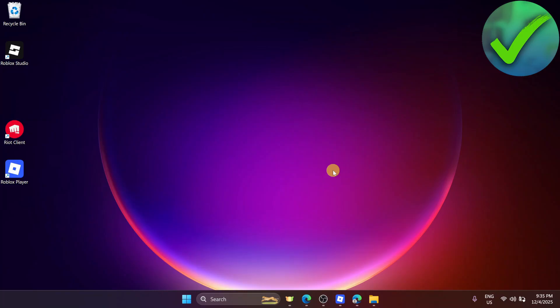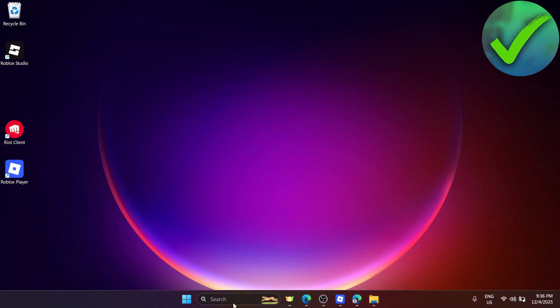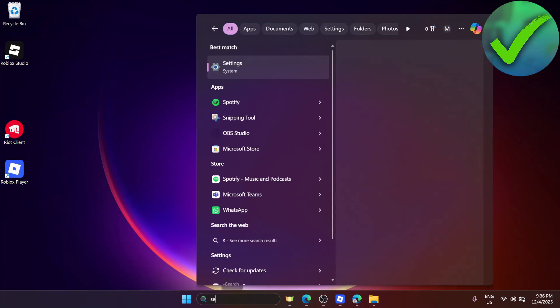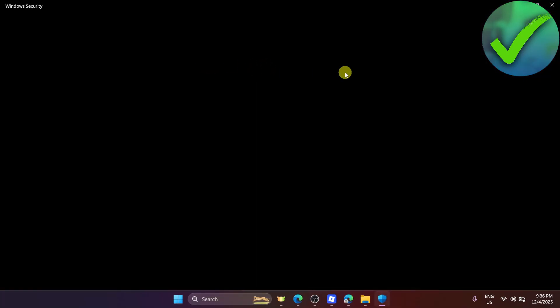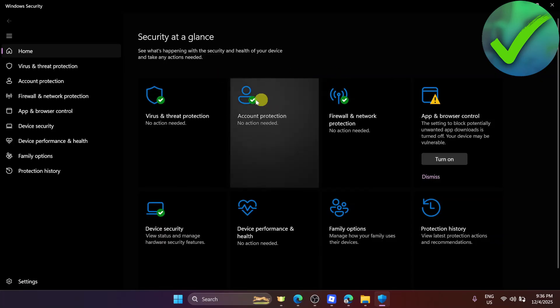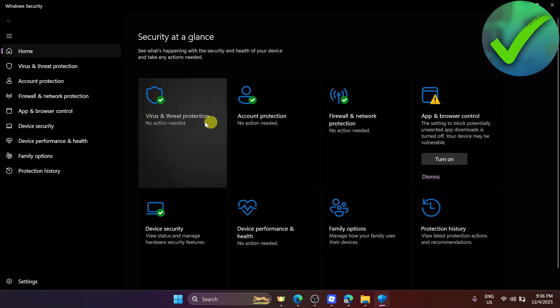The first thing we need to do is open our desktop. Once we're here, go to the search bar and search for 'security.' After that, click on Windows Security, and then click on Virus and Threat Protection.